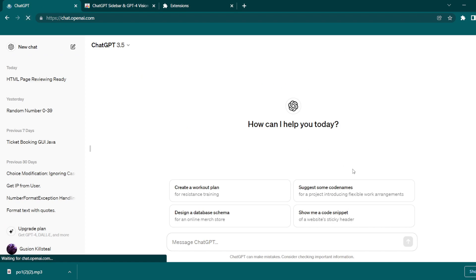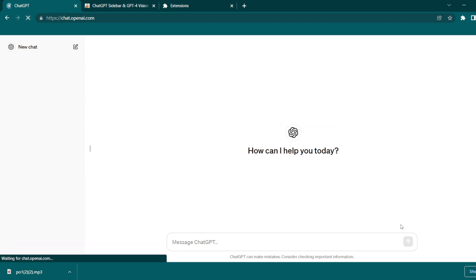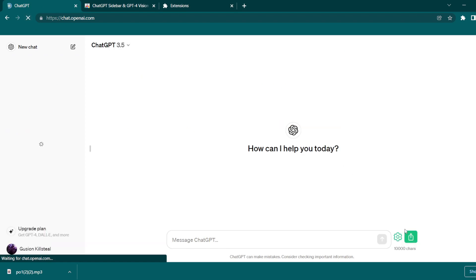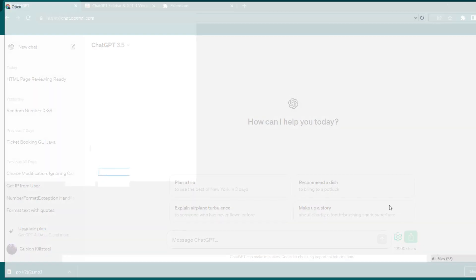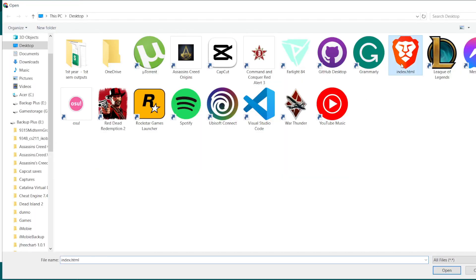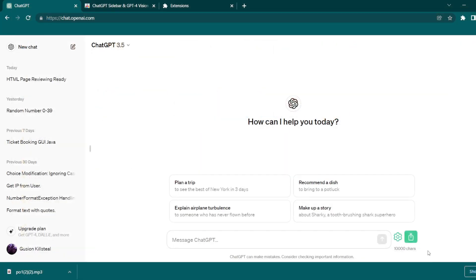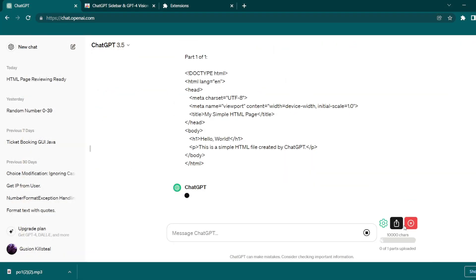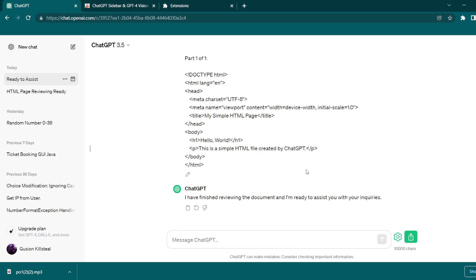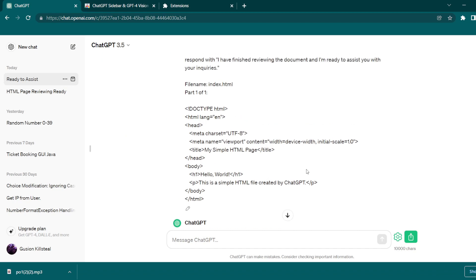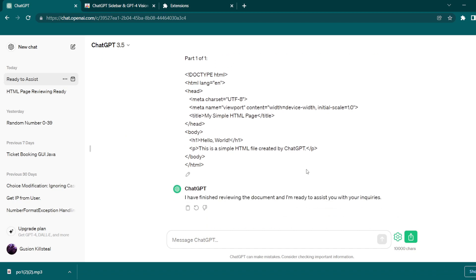to your ChatGPT tab, then click the refresh button. And there you go—ChatGPT can now read your uploaded files and you can make inquiries about the file you uploaded. Thank you for watching. Don't forget to like and subscribe to stay updated on this channel.